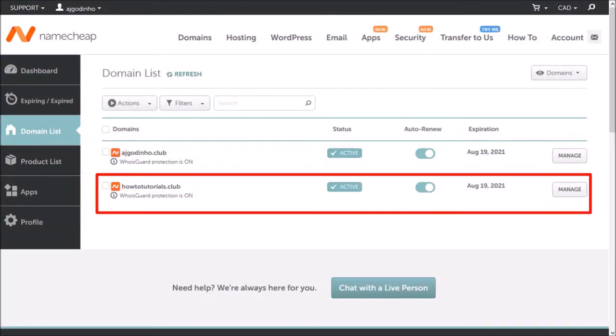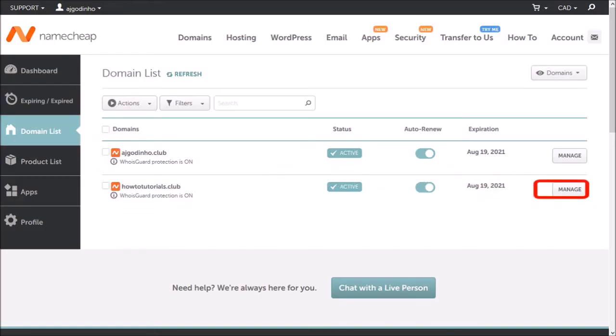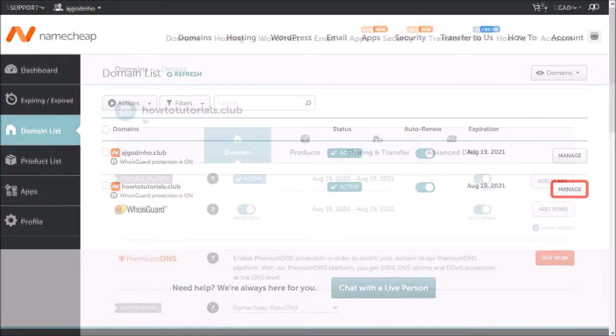This is the domain name for which I'm going to change the name servers for. So I'll click on manage. It will bring you to this page.